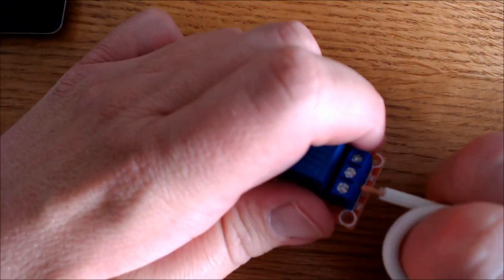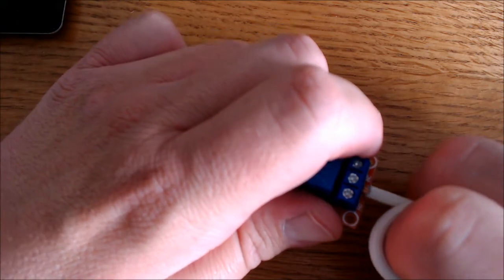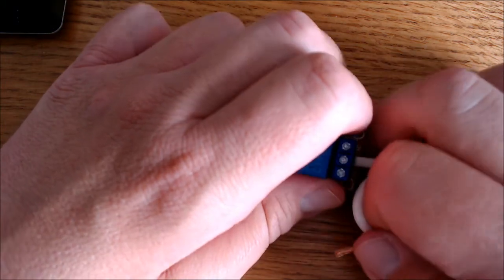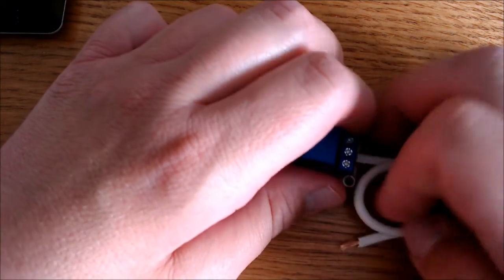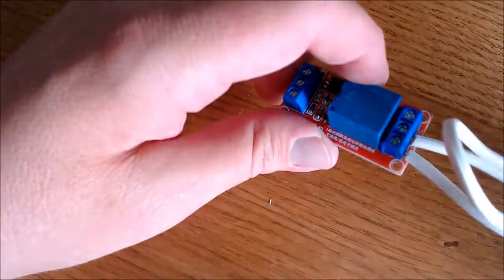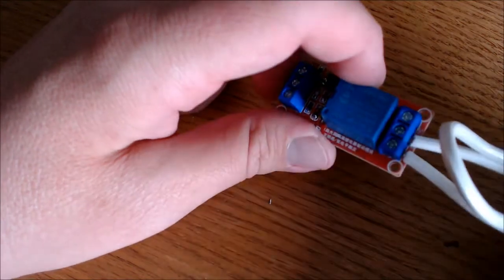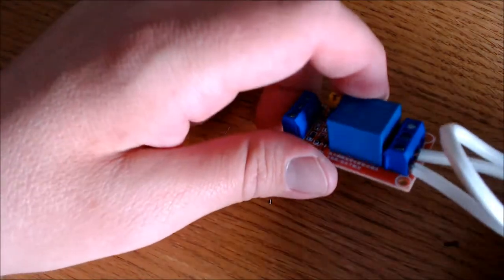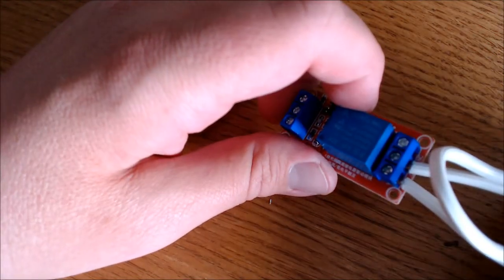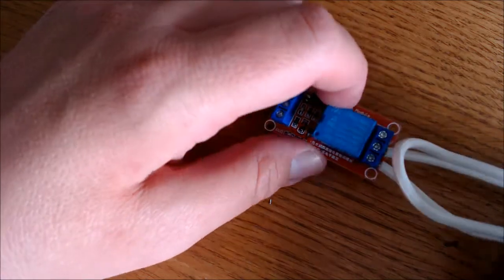Now it's time to insert the bare wire into the common port and the normally open port of my 5V relay. Once you're done, it should look like this with the negative wire intact and the positive wire cut in half and inserted into the 5V relay.